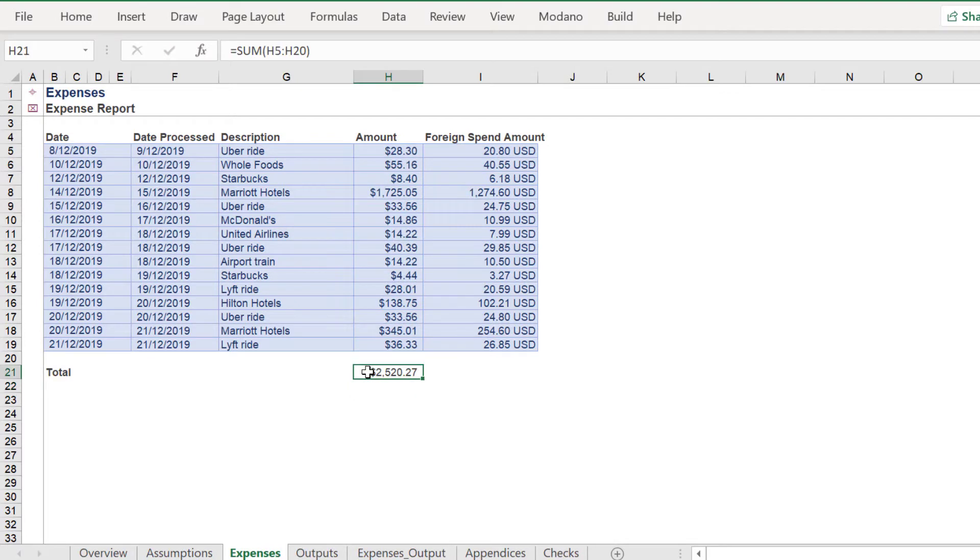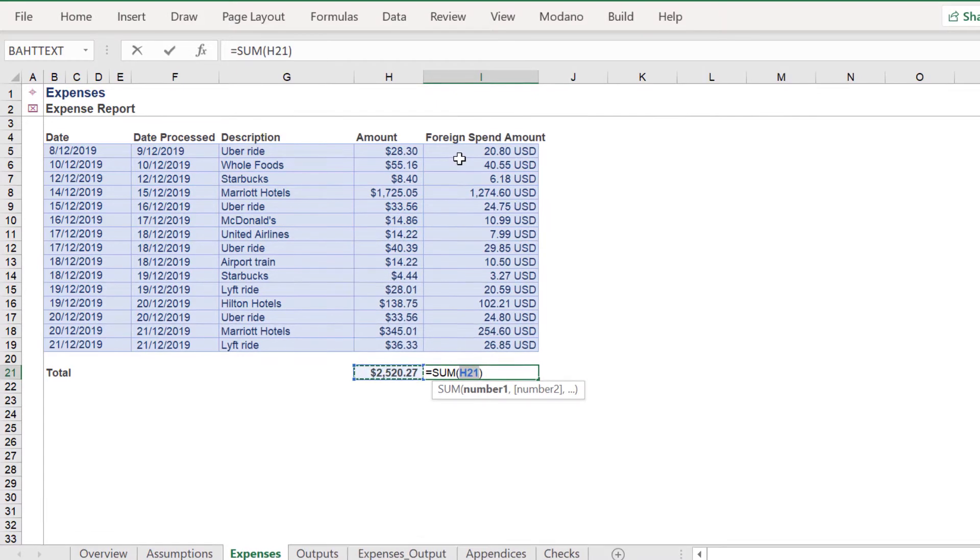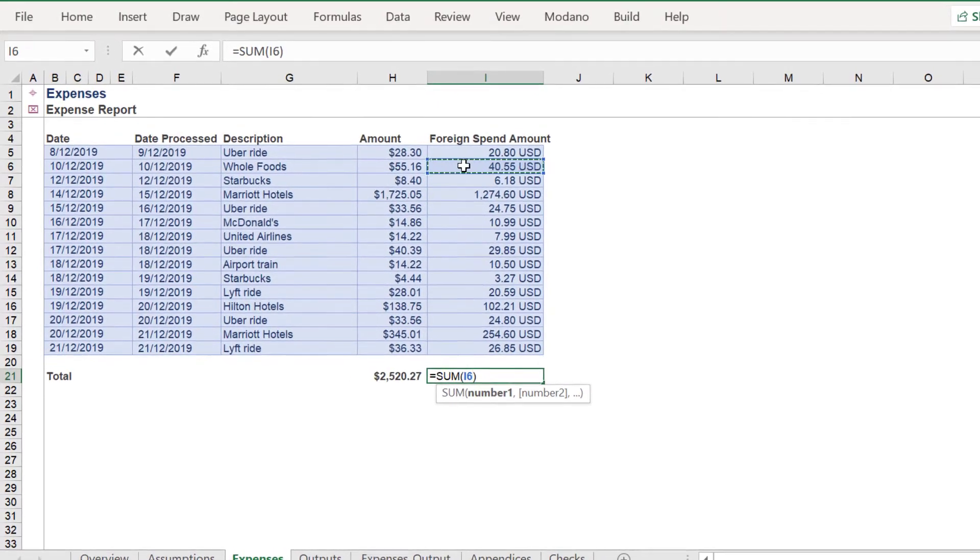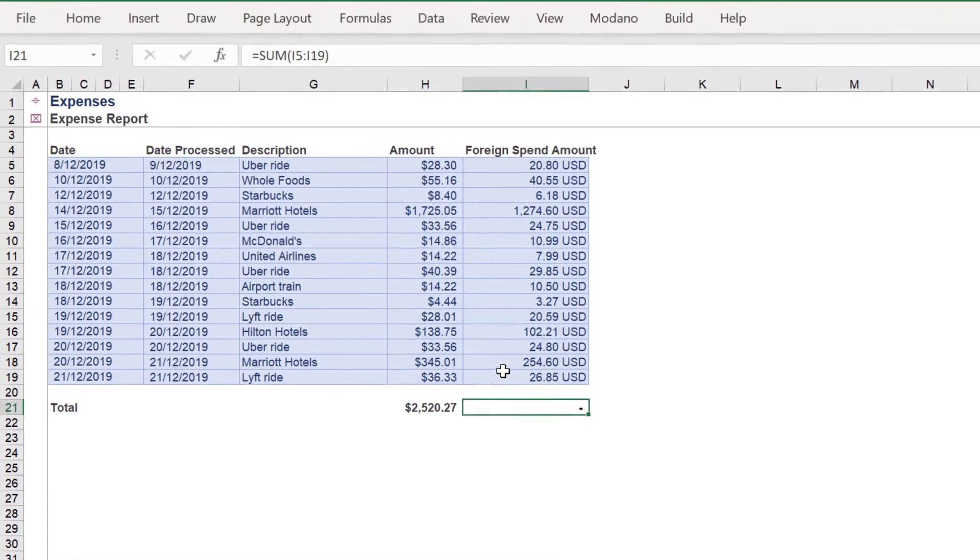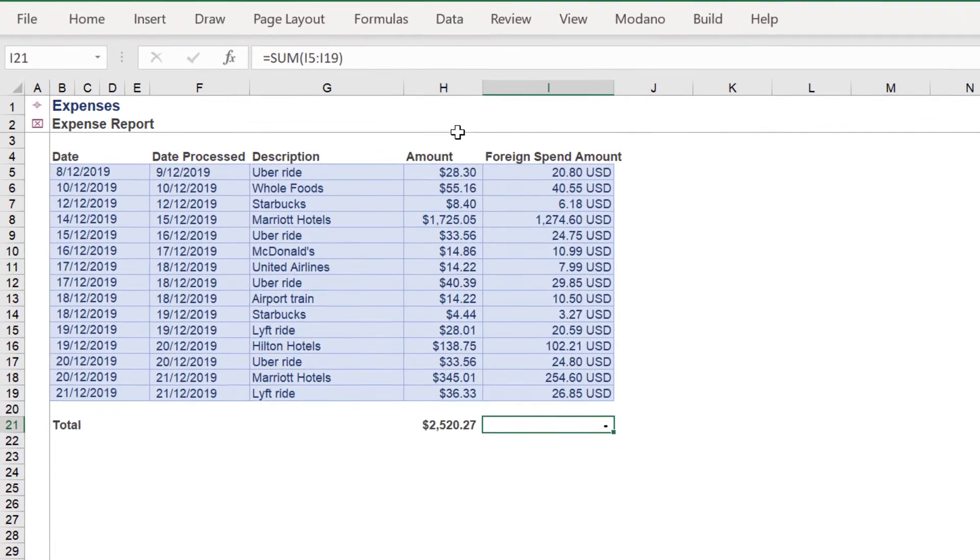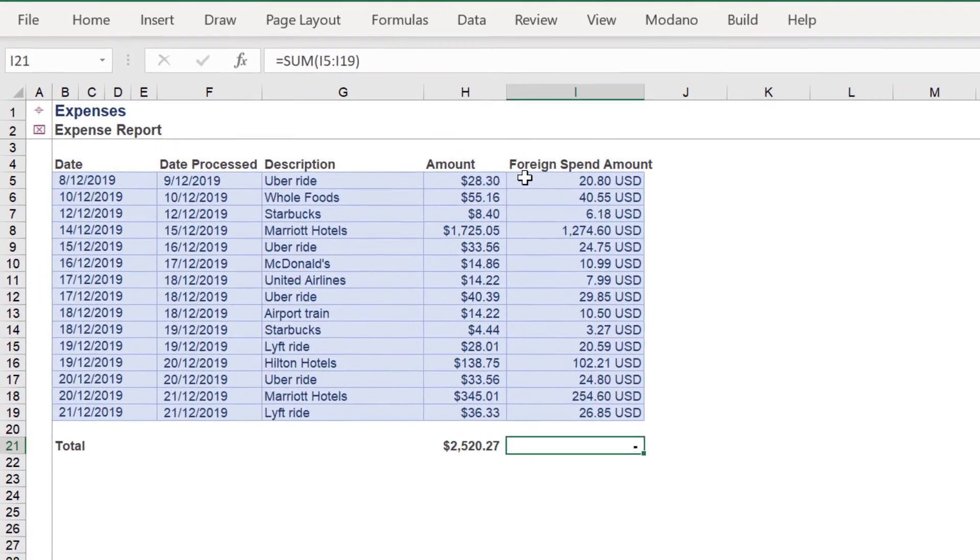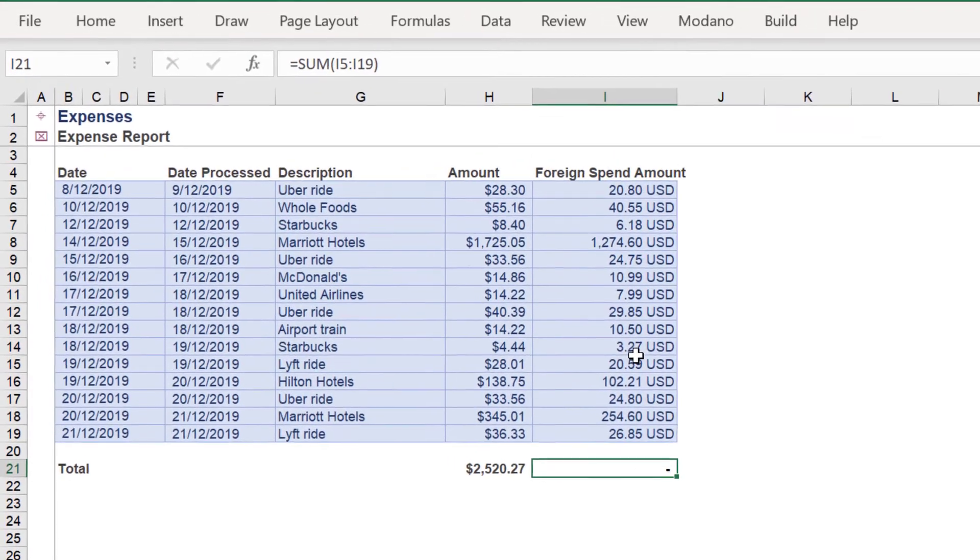Clearly we can sum the range in column H. However, it is not the case with the corresponding cells in column I. This is because these cells have the USD affixed after each value.